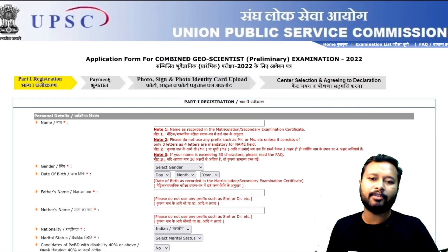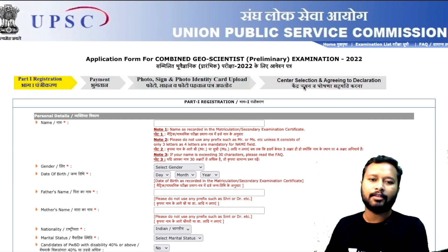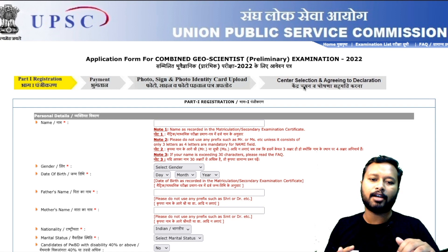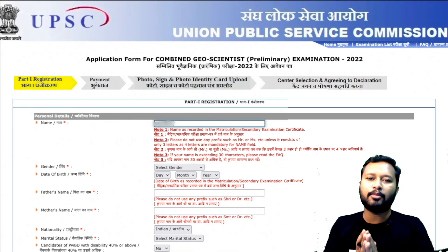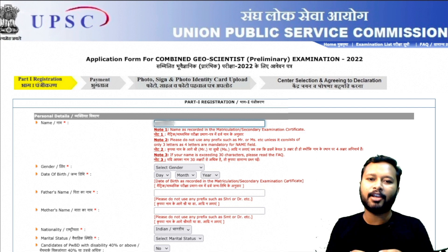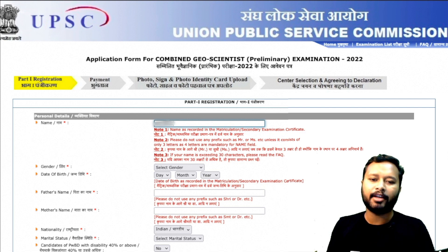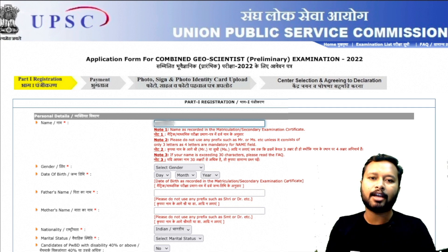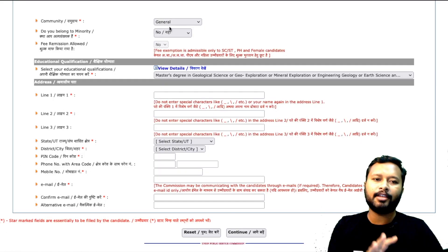You also need to fill your address, pin code, mobile number, and email ID. The next page will be payment, then photo and signature upload, then center selection — that's the whole process. When filling the form, make sure you fill it in capital letters; that's always recommended. It's not strictly necessary, but formally you should fill a particular form in capitals.